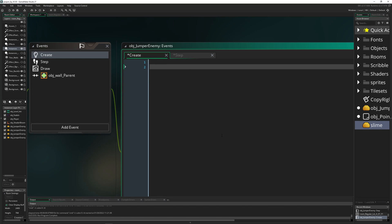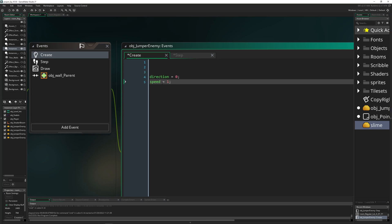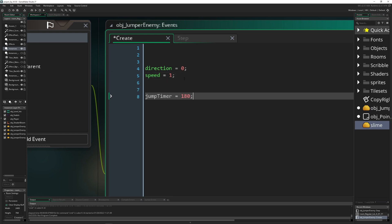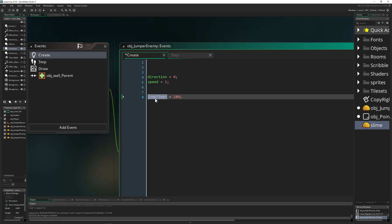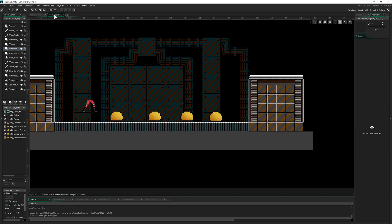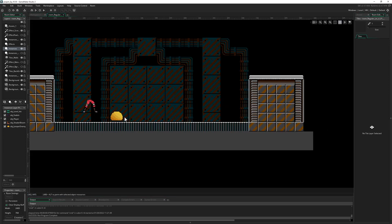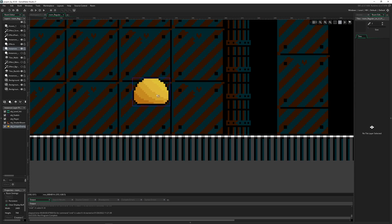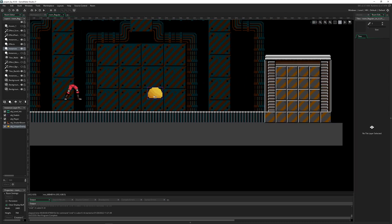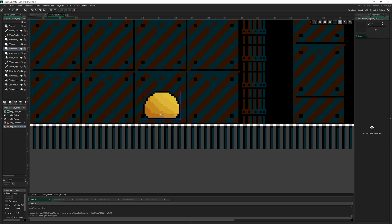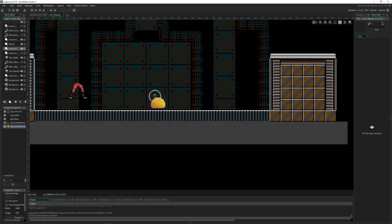The first thing we need is to set a direction and speed. The direction is at zero, so we don't technically have to do that in the create event, but we do it anyway. Then we have a jump timer variable which we run down in our step event. For setup, let's just do it with one of these enemies.